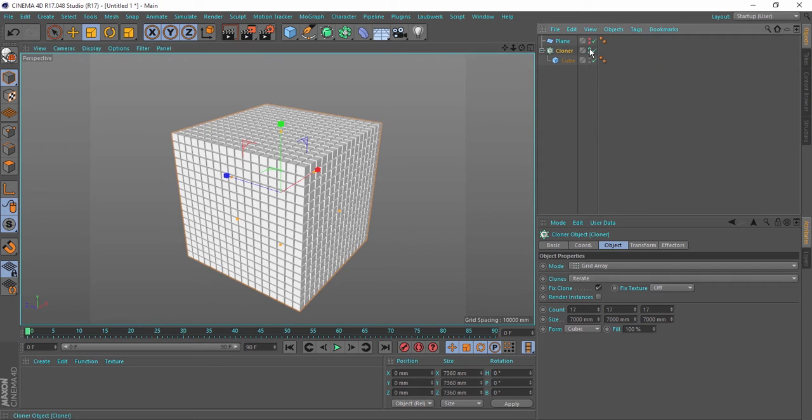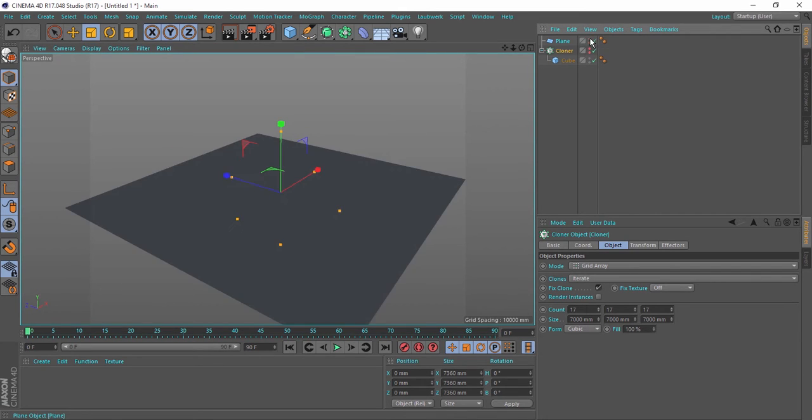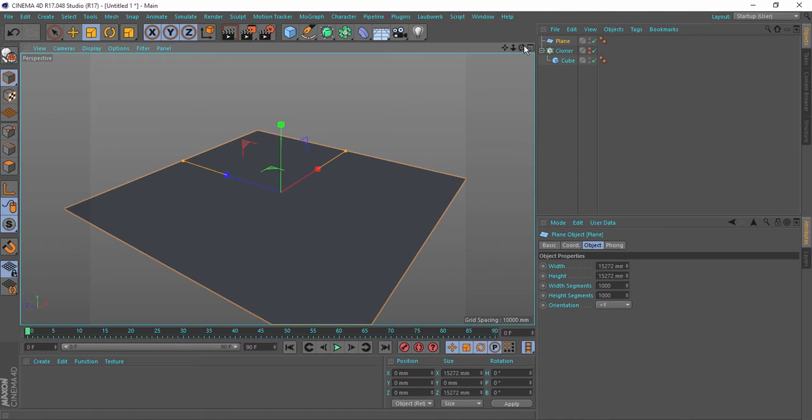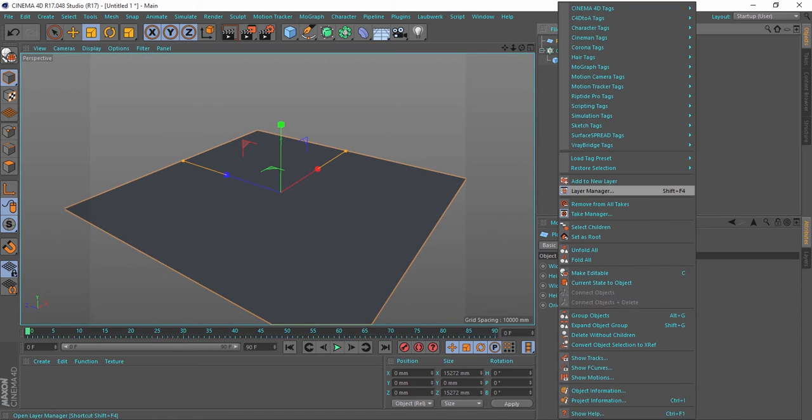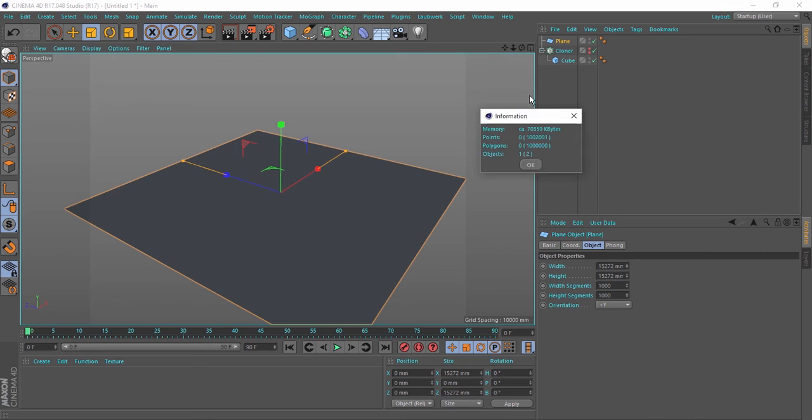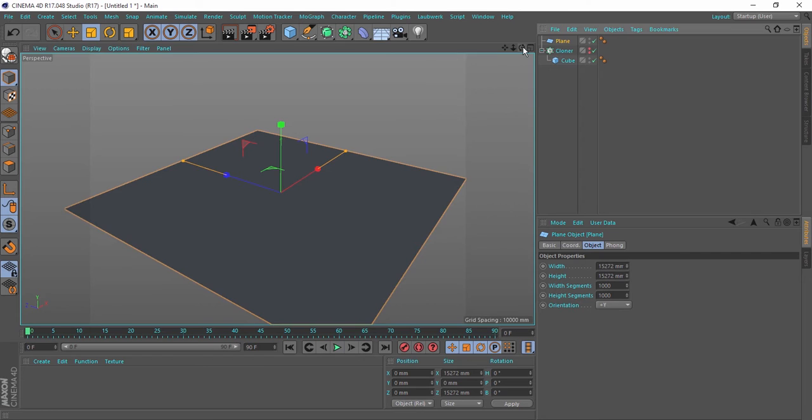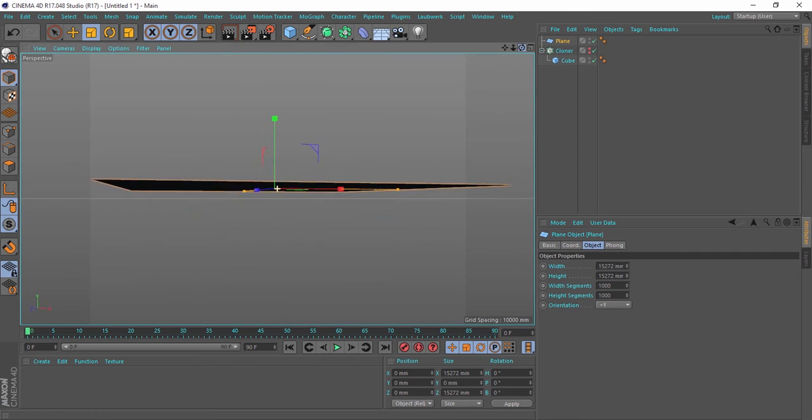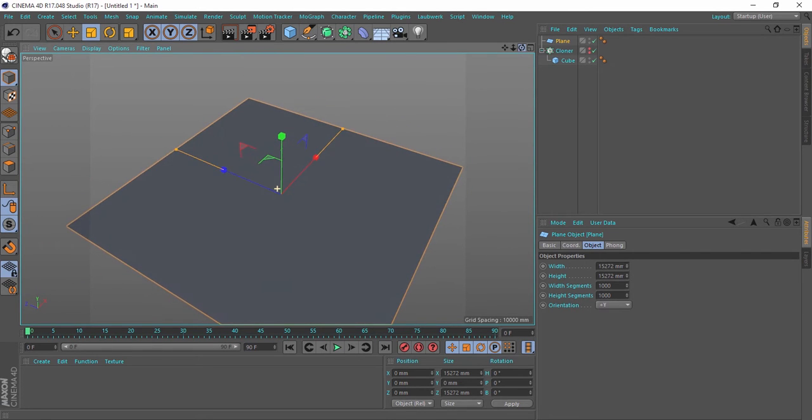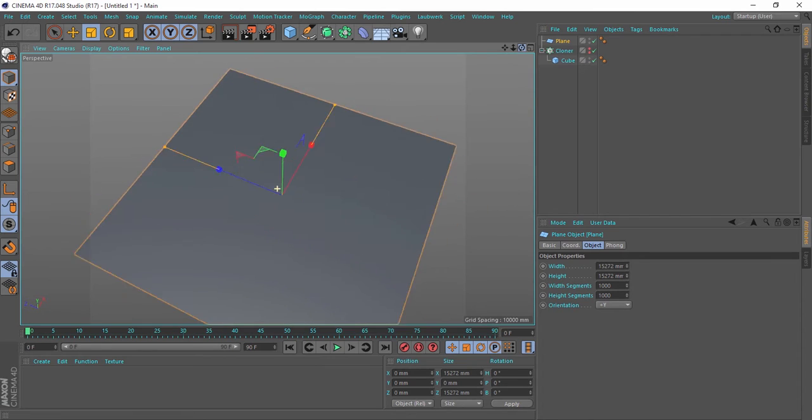Let me show my plane. You will see here my plane is one million polygons, which is more than the cloner, and if I navigate in the viewport you will see that it's really fast compared to the cloner.